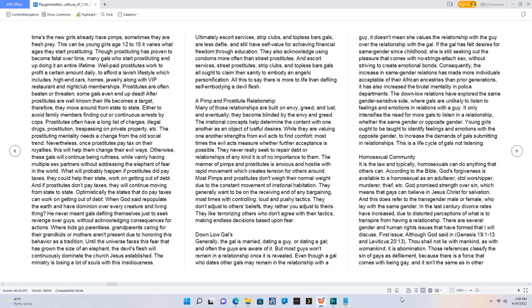This can be young girls age 12 to 15 - it varies what ages they start prostituting. Though prostituting has proven to become fatal over time, many gals who start prostituting end up doing it an entire lifetime.